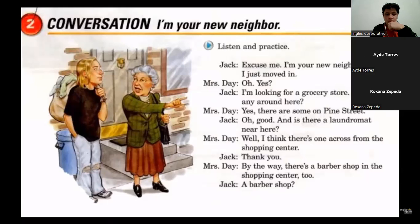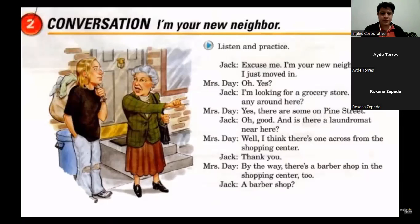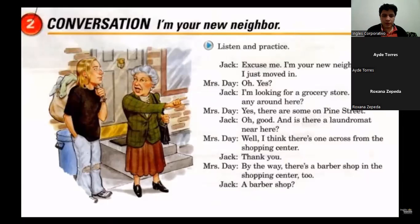Hola mister — me estoy conectando, venía manejando. Me espera un ratito, me conecté con el teléfono. No sé por qué no puedo hablar cuando estoy compartiendo con los compañeros, pero ahorita voy a encender la laptop. It's okay, no worry.